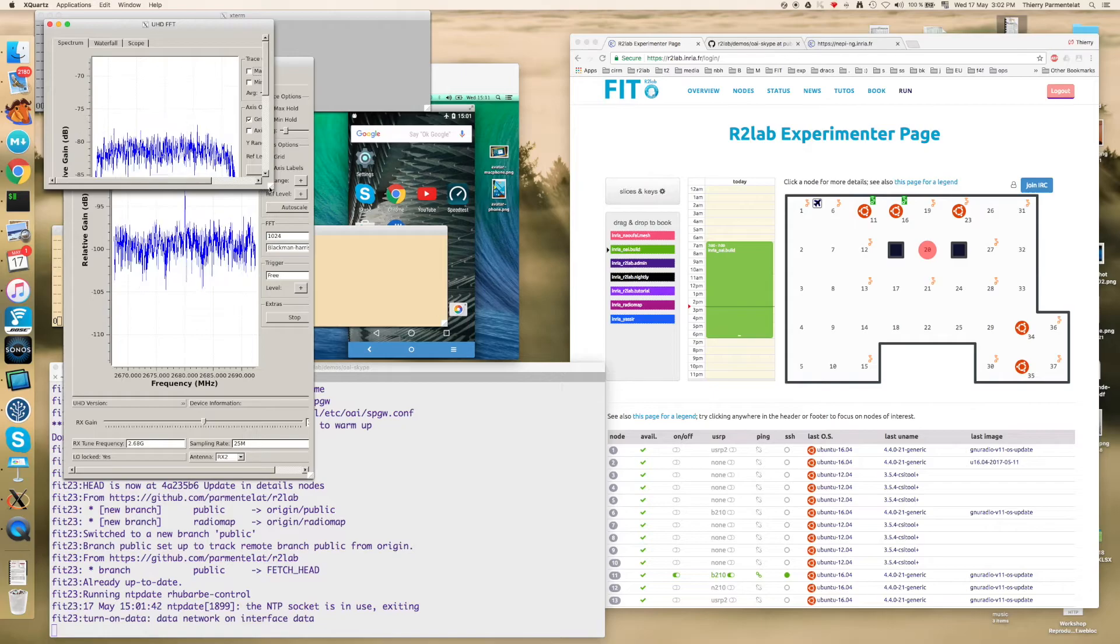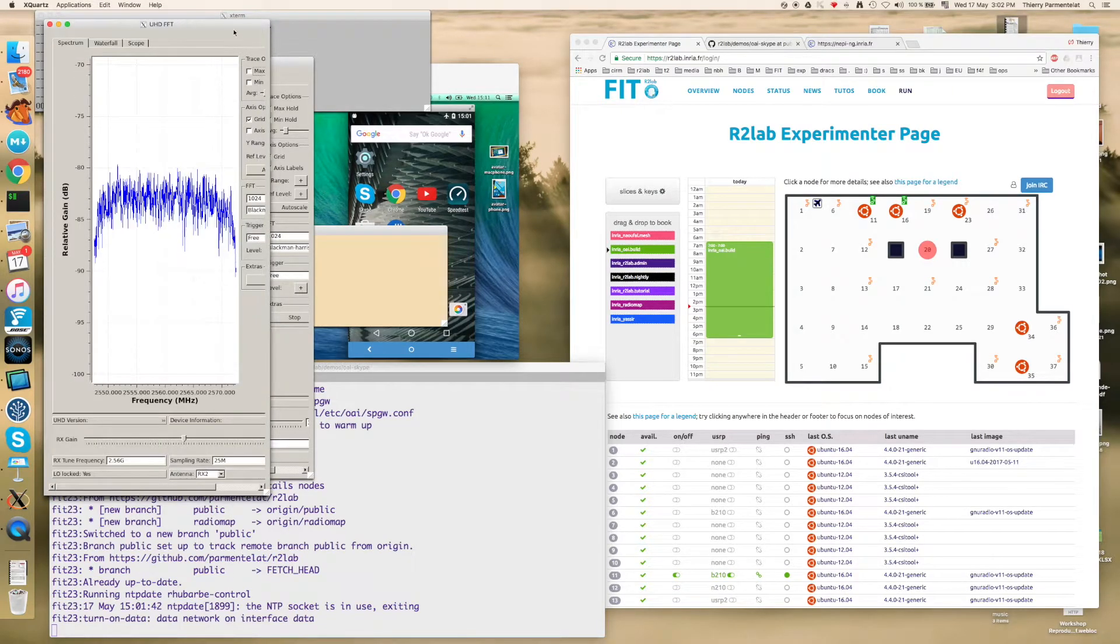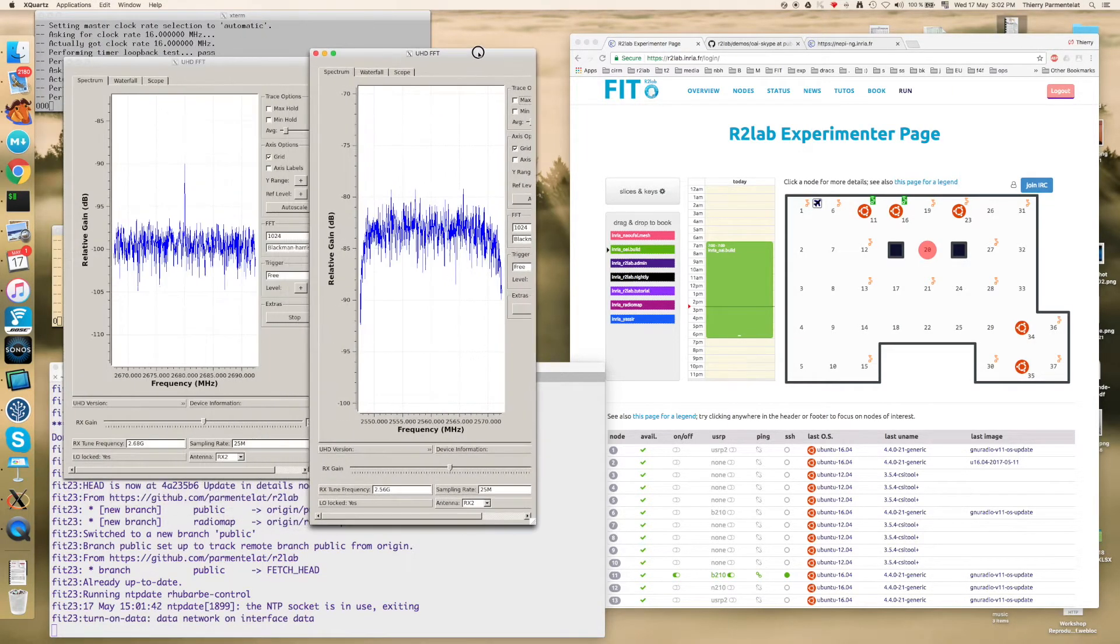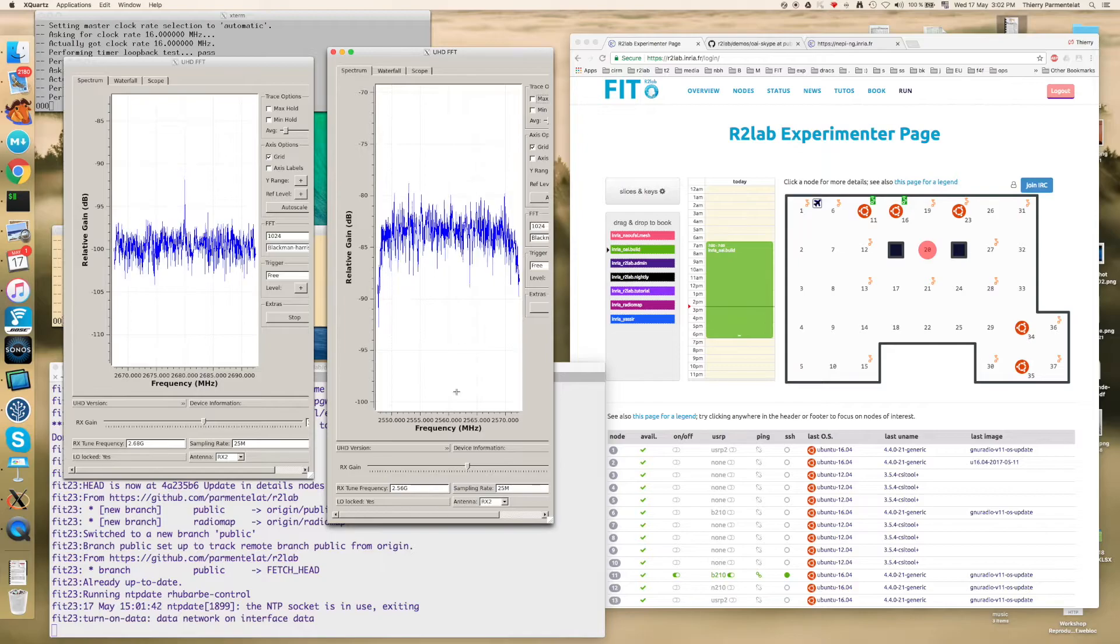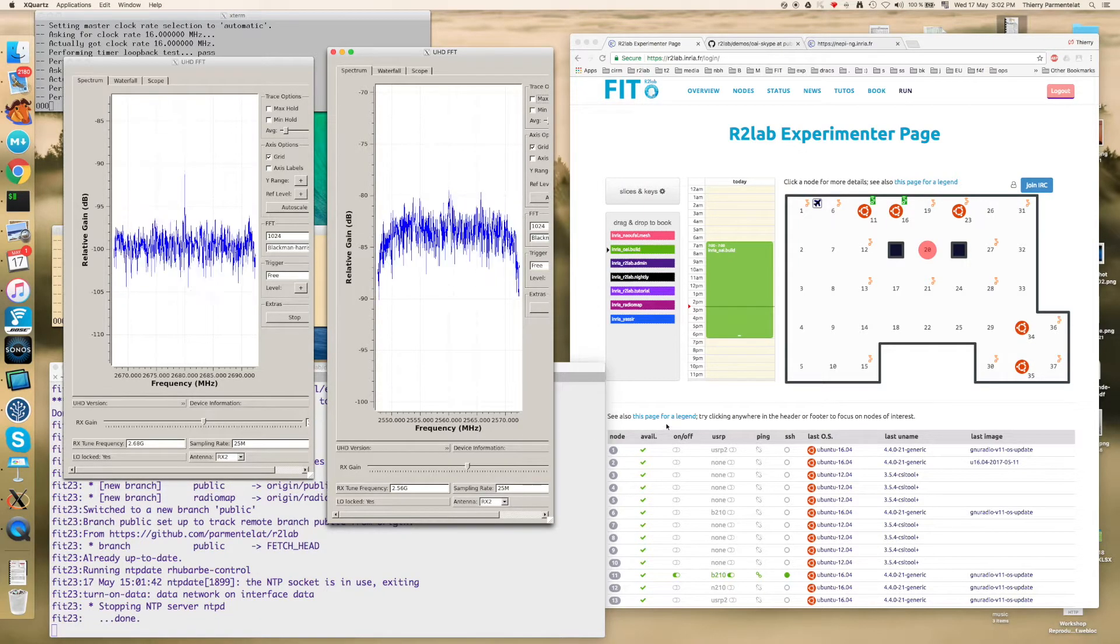So you can see this is the 2.68 gigahertz band. And we also need to see the other half of the way which is on the 2.56.